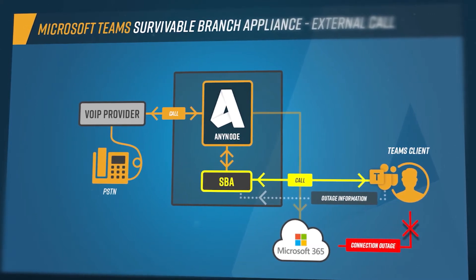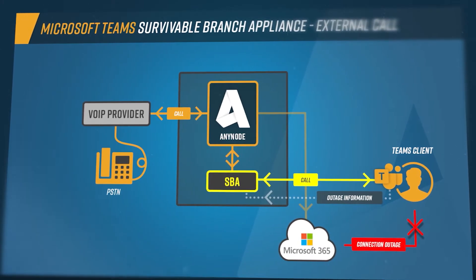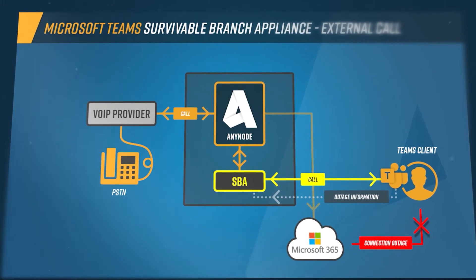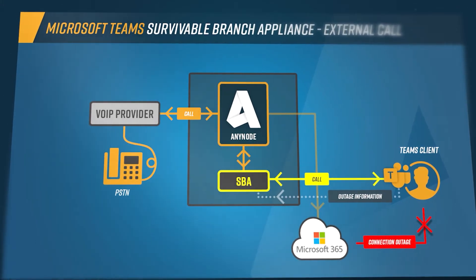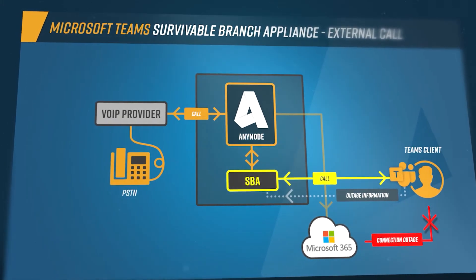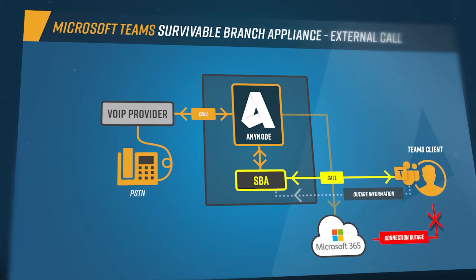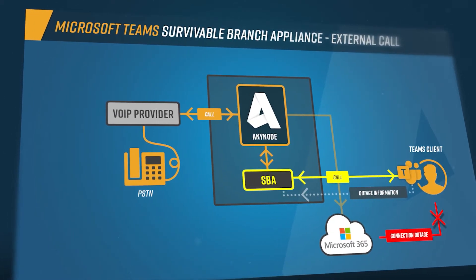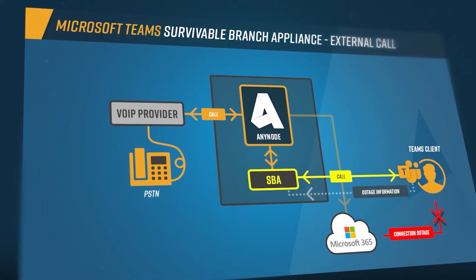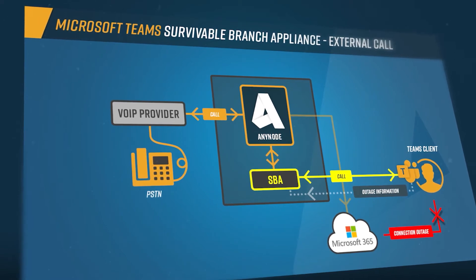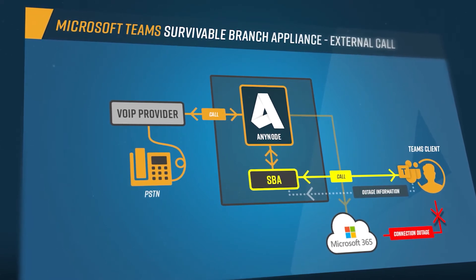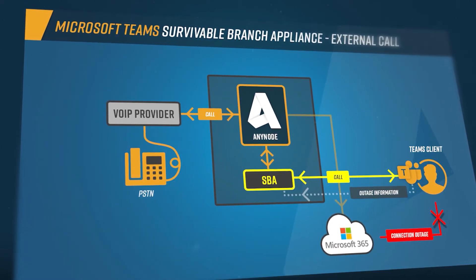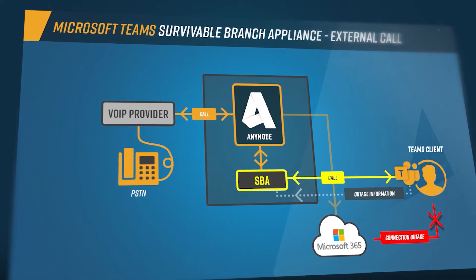Now, if there is a disruption for the Teams client to the Teams cloud, it notifies the SBA. From this point on, the calls are no longer rejected by the SBA but are forwarded to the Teams client. Outgoing calls from the Teams client are automatically established to the Teams cloud or the SBA, depending on whether the Teams client has a connection to the cloud or not.